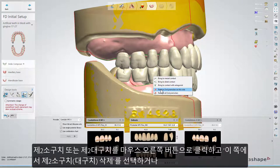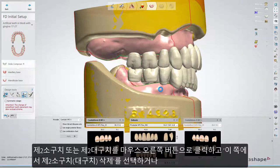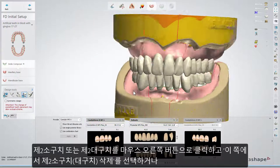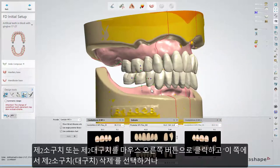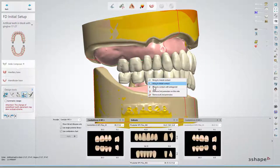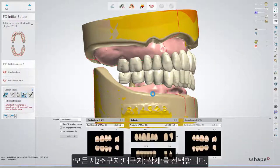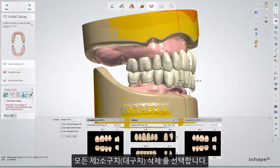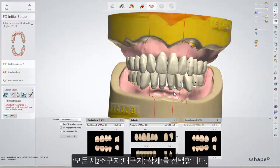Right-click on the second premolar or the second molar and select Remove second premolars on this side, or Remove all second premolars.